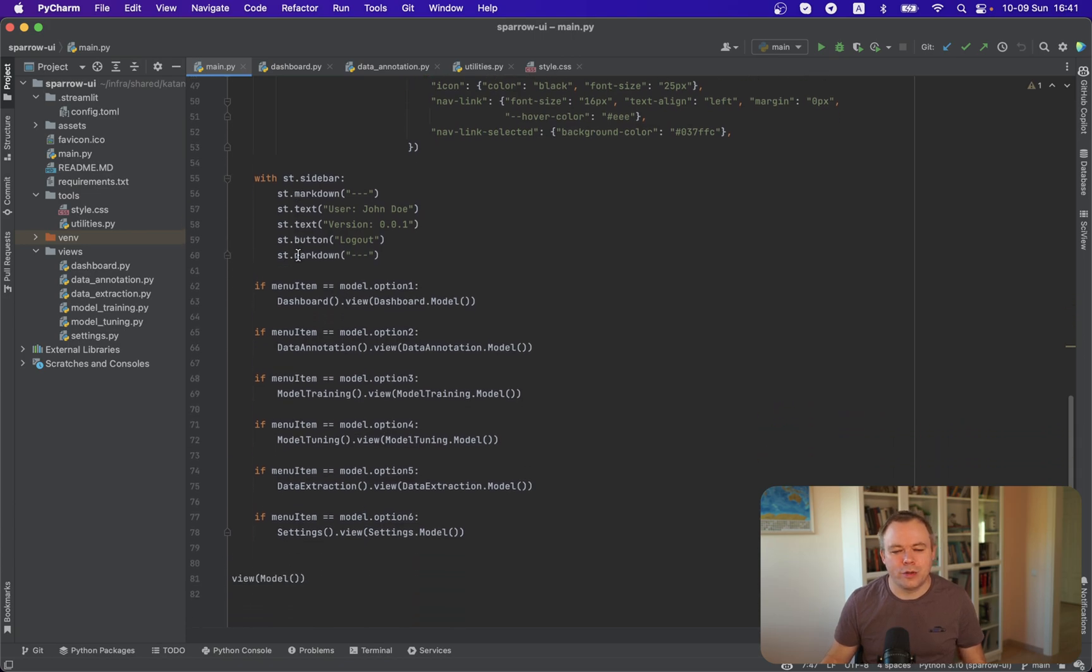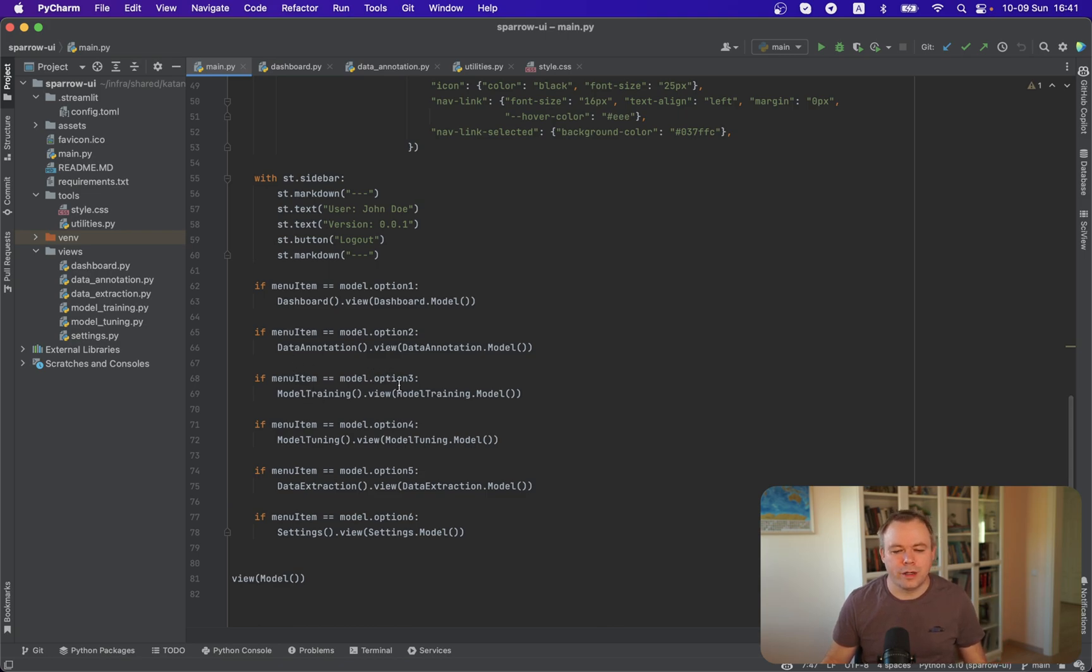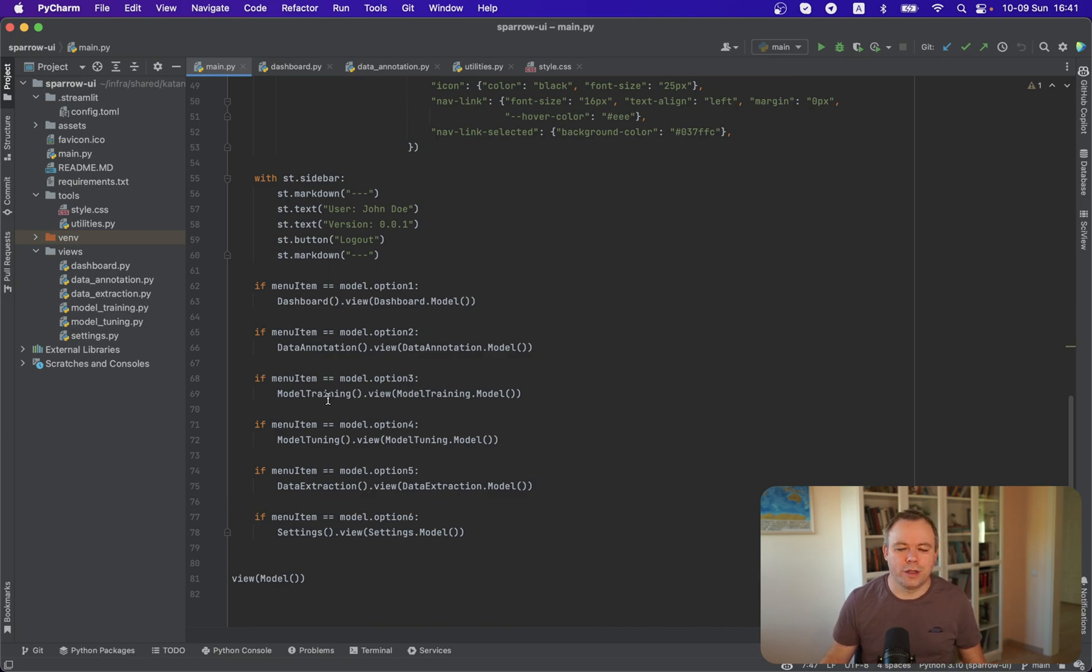So every time you click on the menu item, the script is re-executed. And if the menu item at that point of time is equal, for example, to option three, then we render, we call the view rendering from model training, for example.